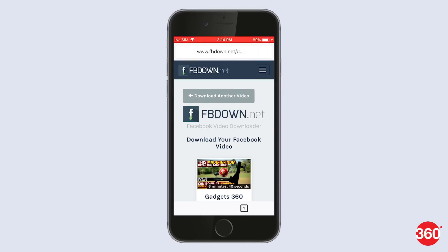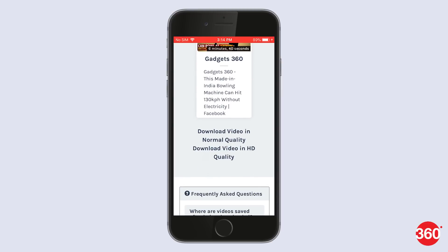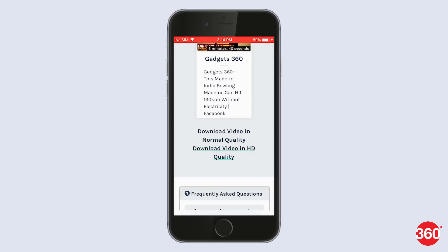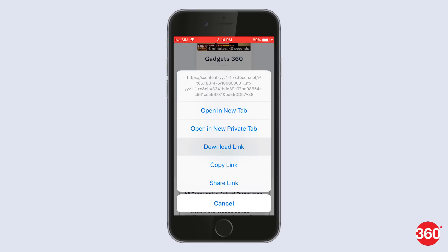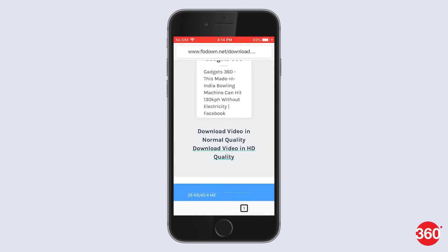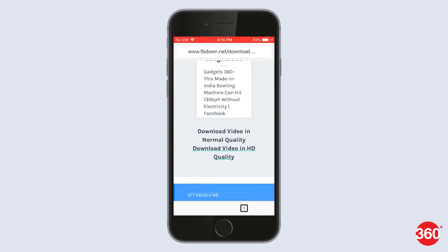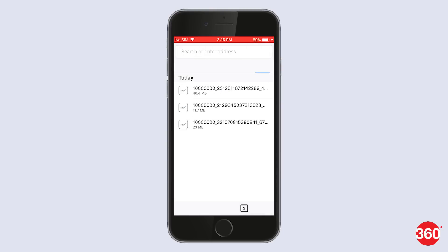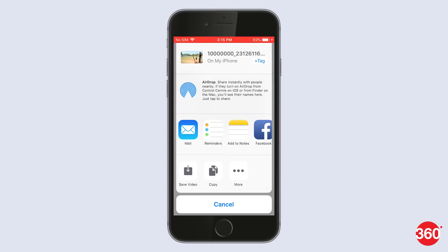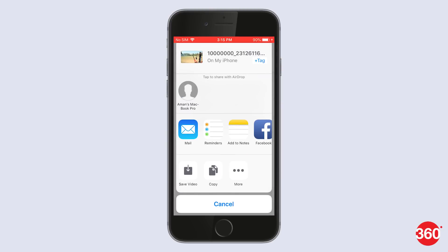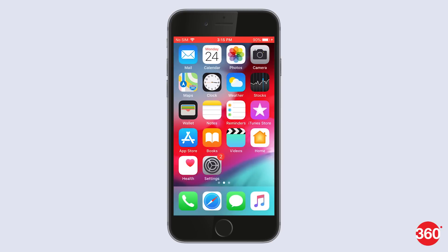Choose your preferred quality by tapping and holding, and from the options available, click on Download Link. Your video should now start downloading. Once done, open the downloads folder and click on Save Video. You can then find the video in the Photos app on your iOS device.